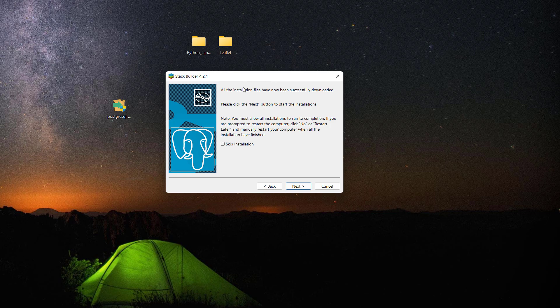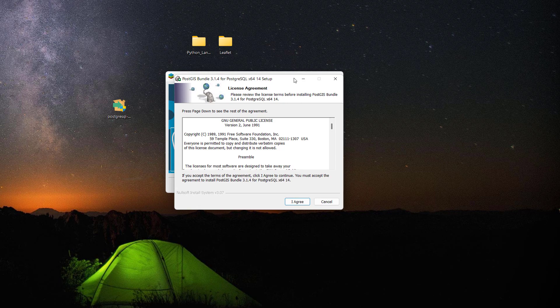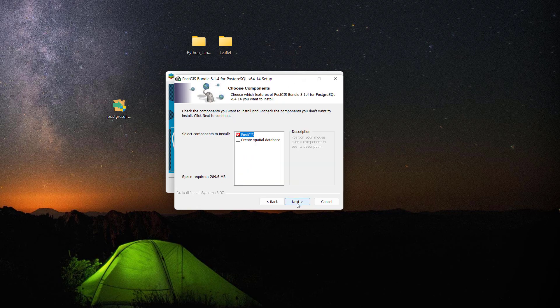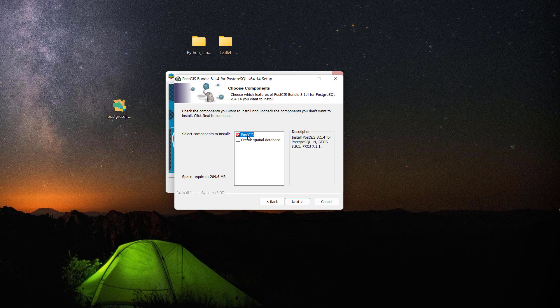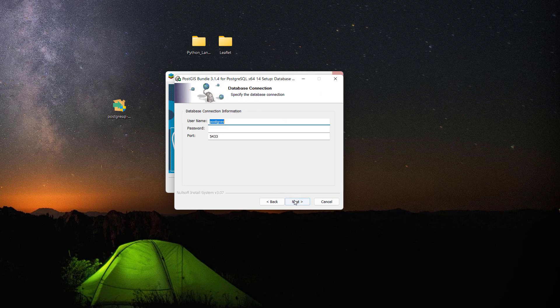Now it says that all the installation files have been successfully downloaded. Let's click next. Install PostGIS extension, I'll click yes. Here it's going to install PostGIS, but make sure that you tick this one: create spatial database, because we will be creating a spatial database.